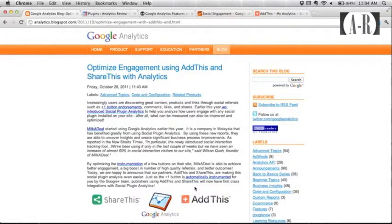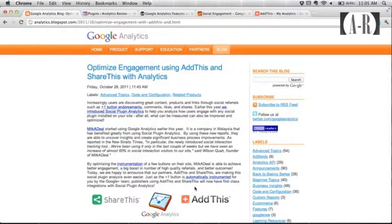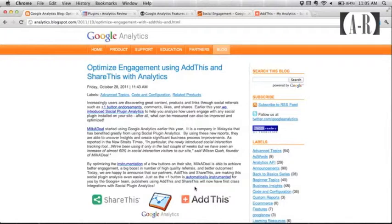A little while ago, earlier this year, Google announced that TrackSocial was going to be a new method for the JavaScript, and it would essentially port data from things like the Facebook Like button, the Twitter Tweet button, and automatically port that data into a nice little Google Analytics social engagement report.